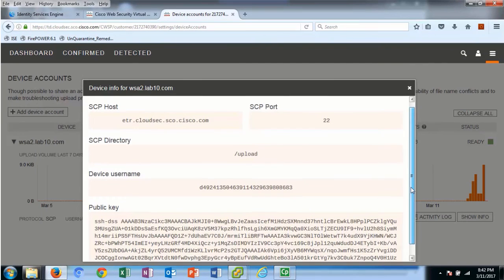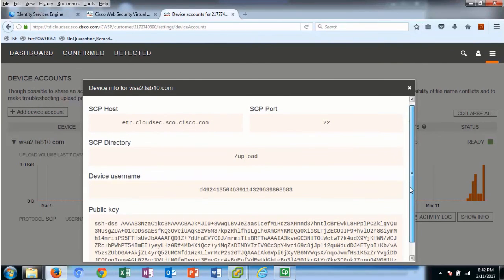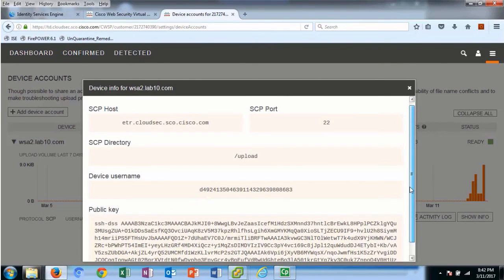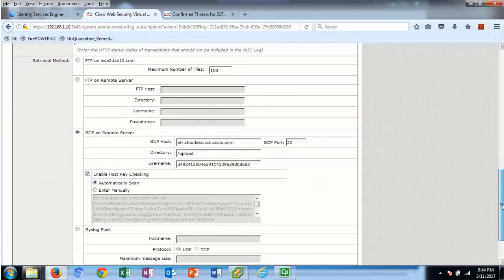Here are the device details from the CTA cloud instance that need to be added to the WSA. On the WSA, you will want to configure a log subscription for the CTA cloud instance. Provide the WSA device configuration details generated from the CTA cloud instance.